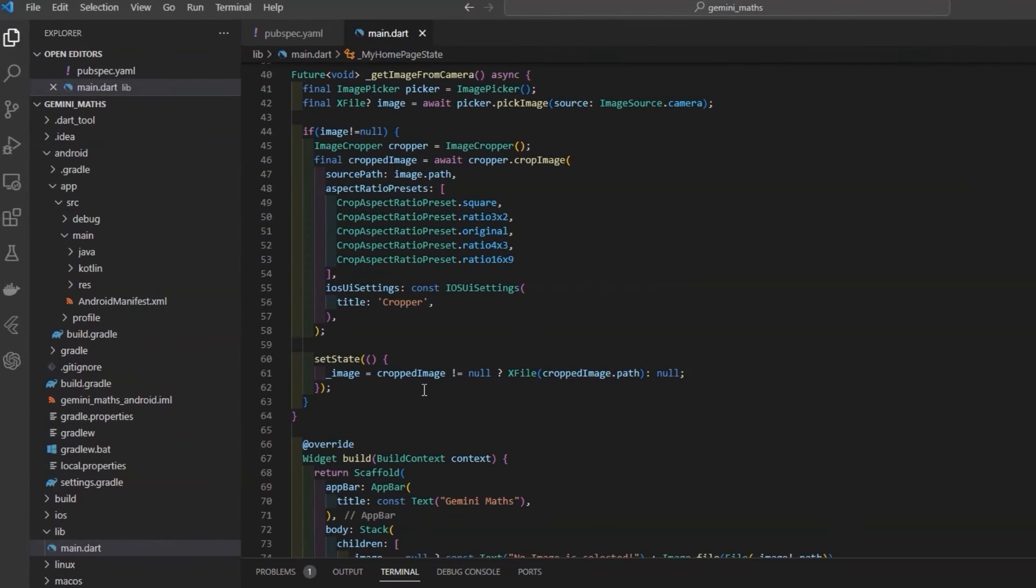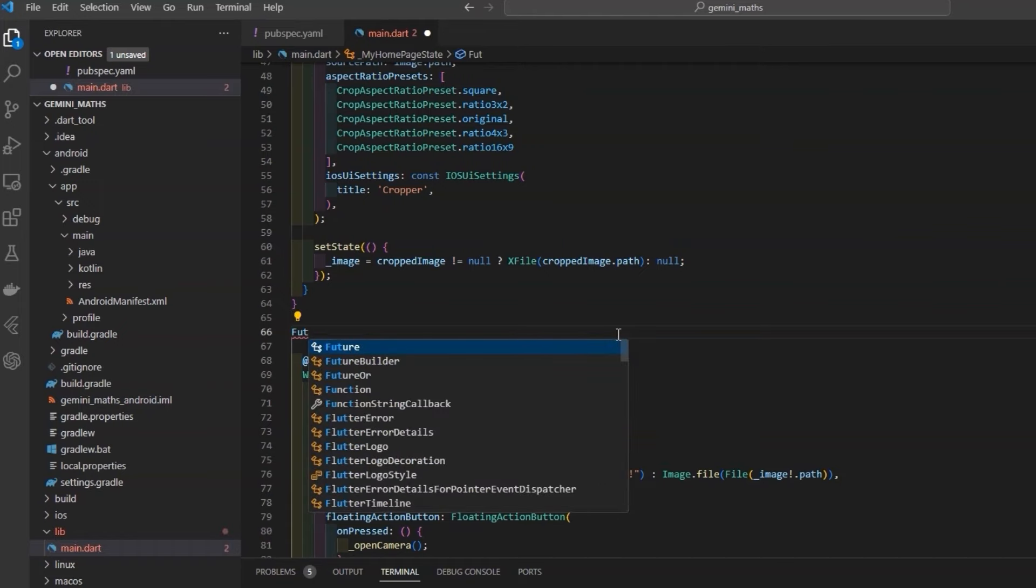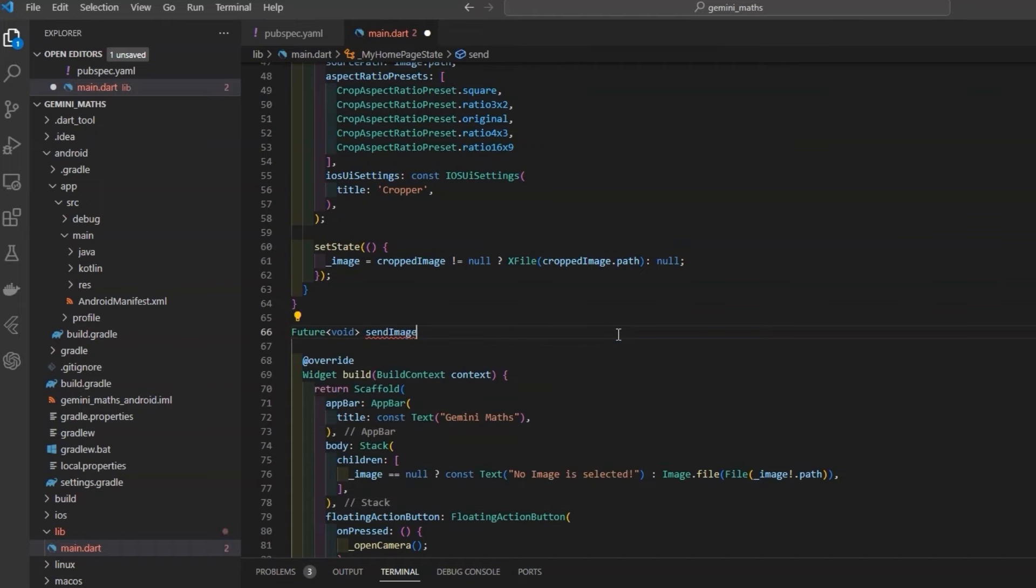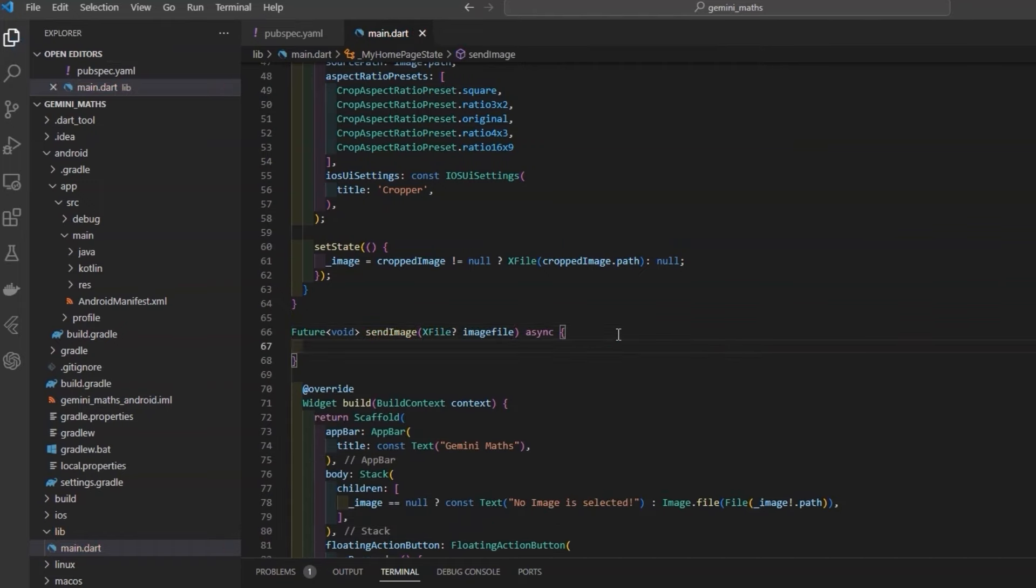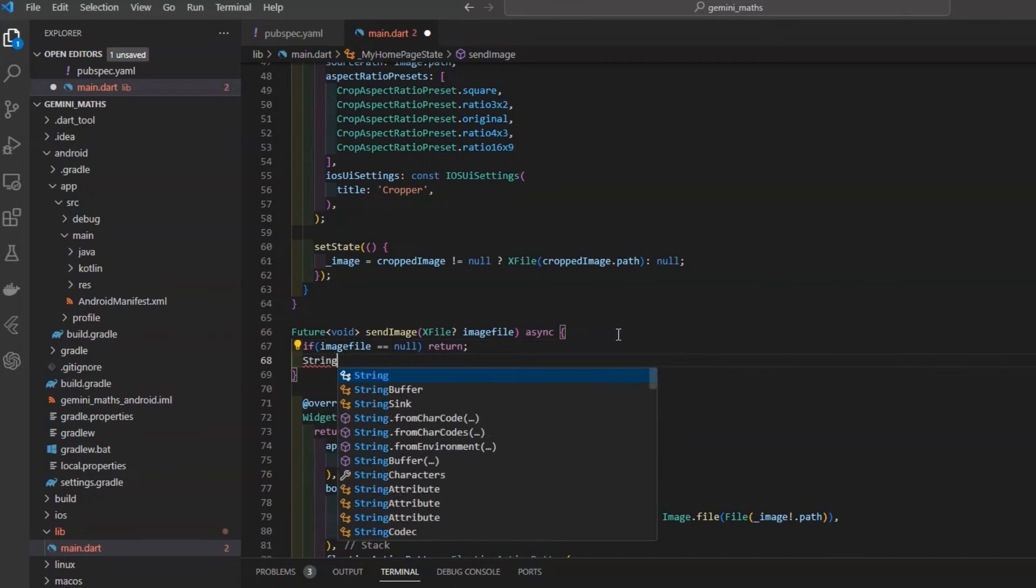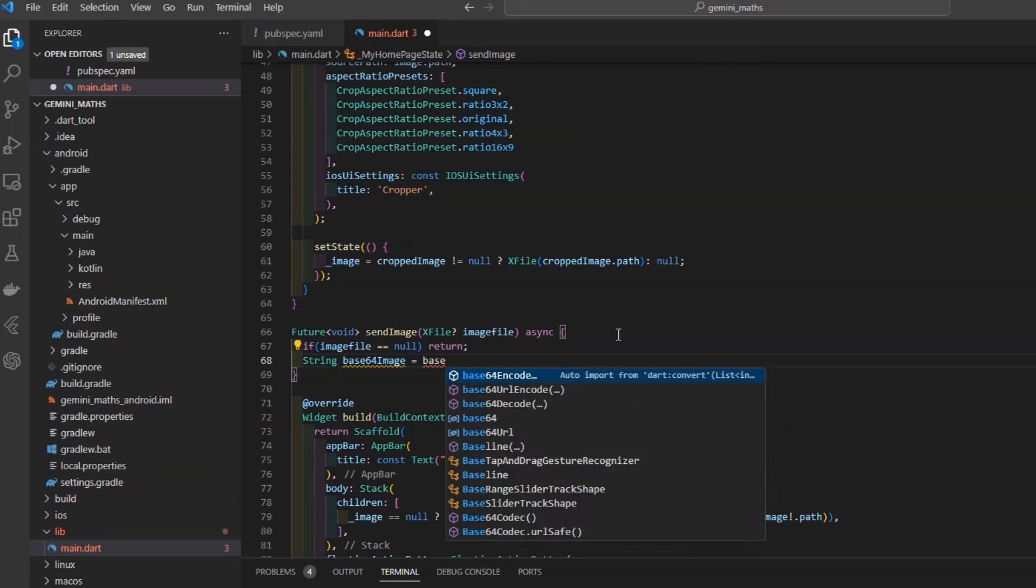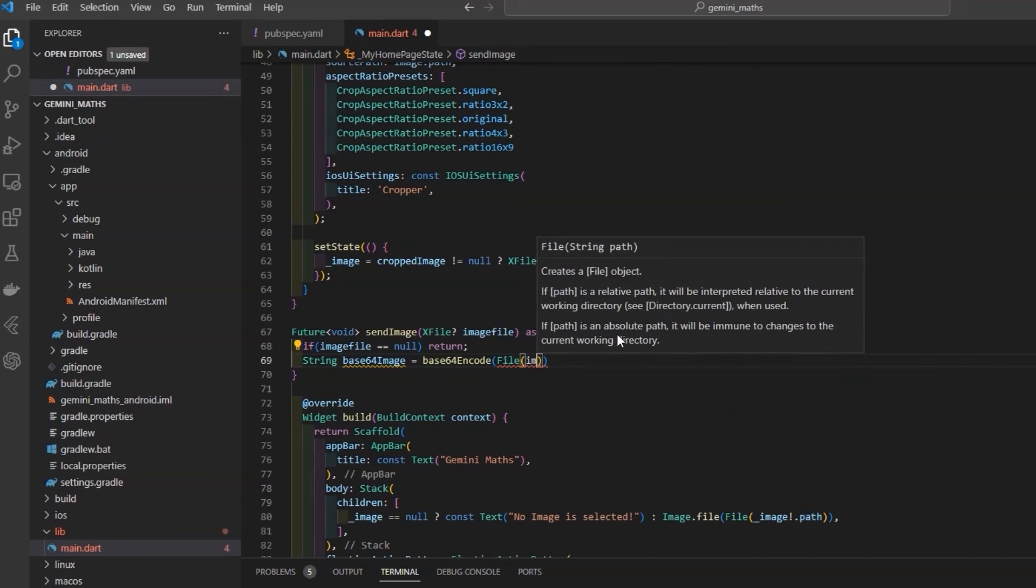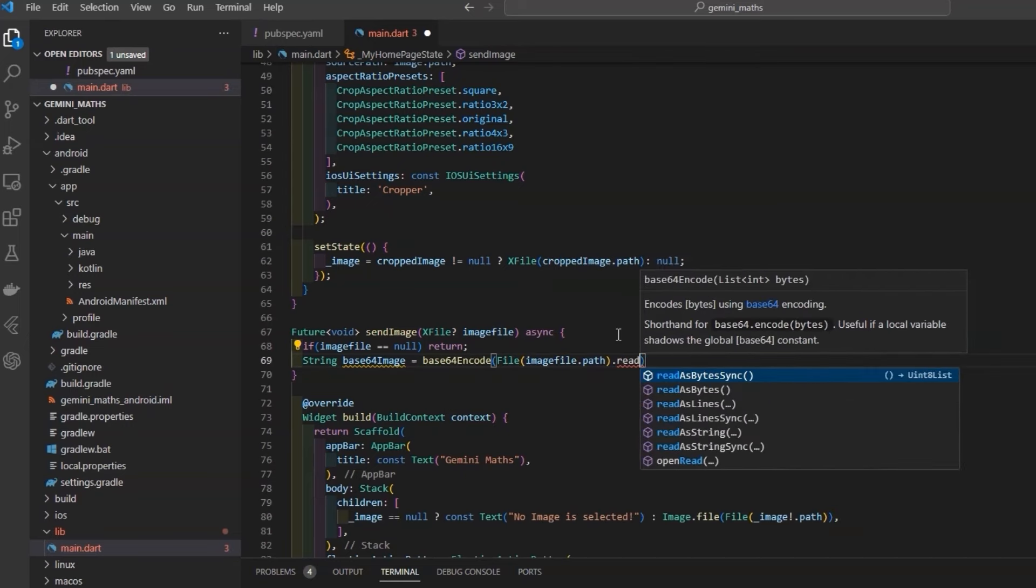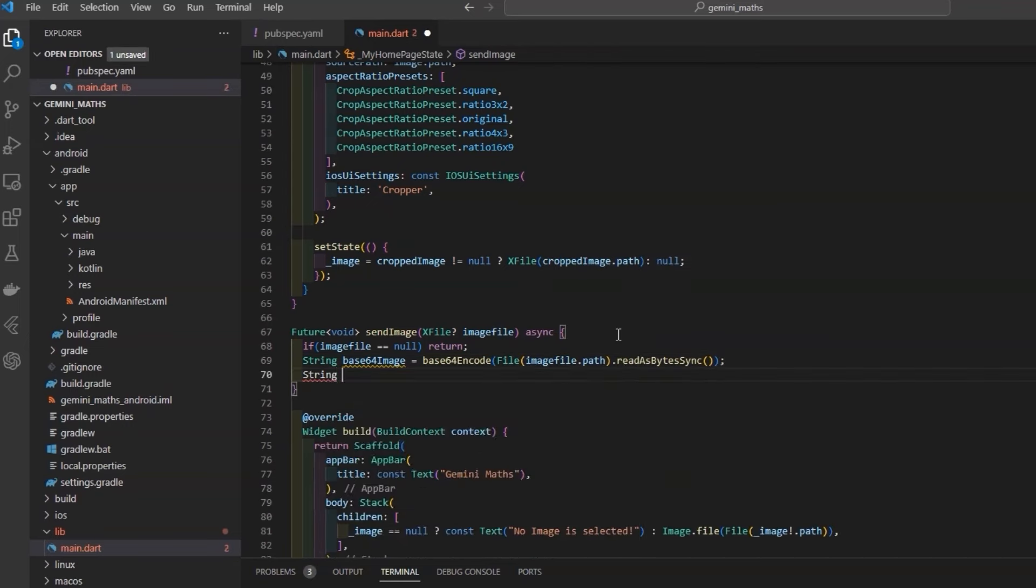Now, prepare the code for HTTP request. Make a function name sendImage, which takes image file, and put a condition just for surety that the image file is not null. Encode it to base64 encoding so that we can transfer the file in a JSON format, and define a variable for API key.